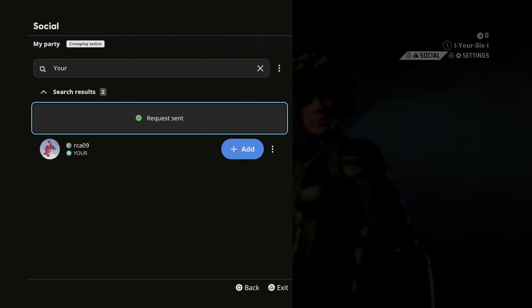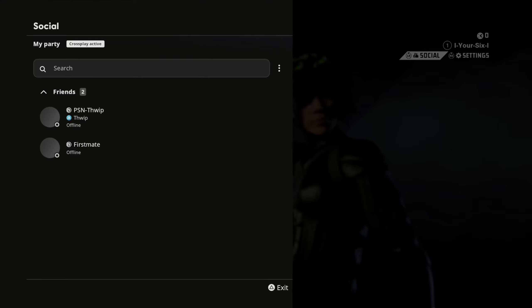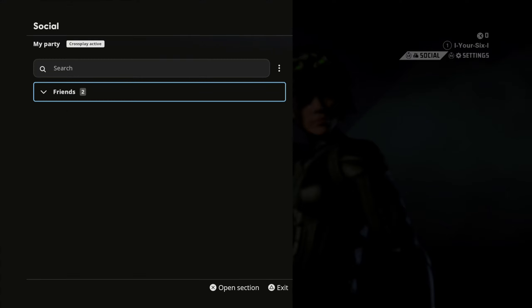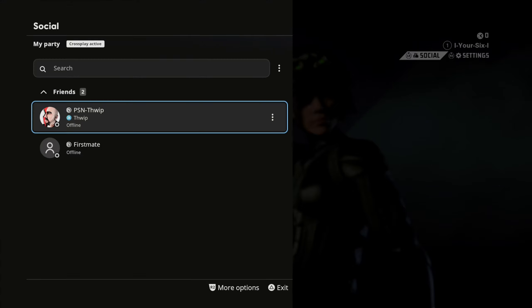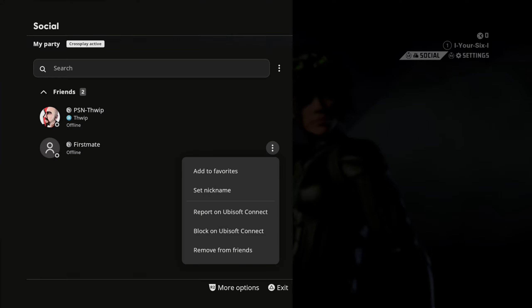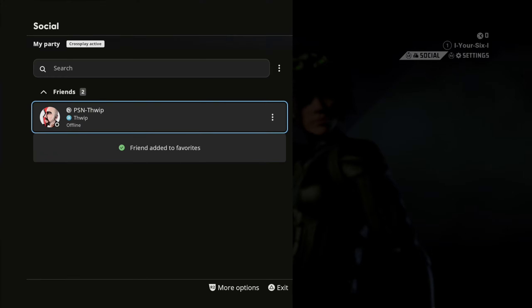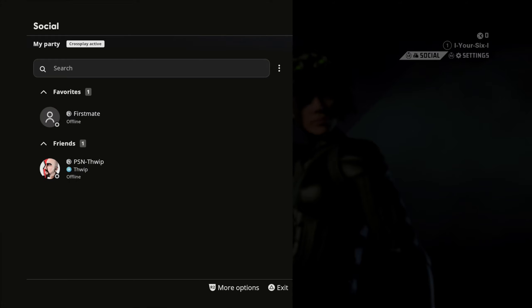And a friend request has been sent. So they need to go ahead and accept that friend request. And then we should be able to see them under our friends list right here. And then simply just go to their name, then invite them. So they do have to come online and then we should be good to go.